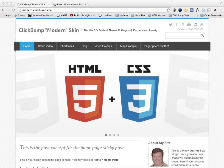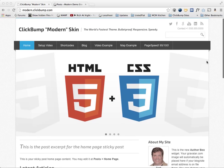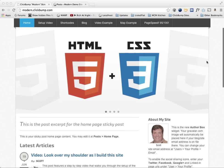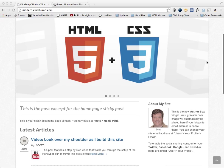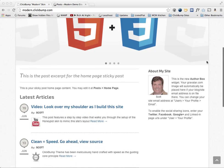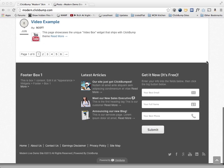The purpose of this video is to demonstrate the new modern skin setup and installation. The first thing I want to show you is the demo site at modern.clickbump.com. You can see it here.